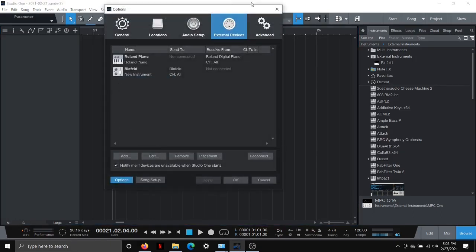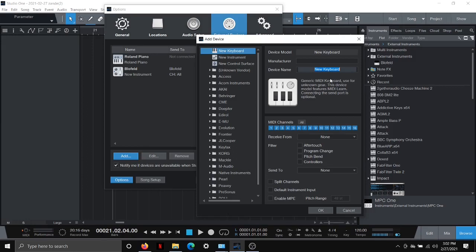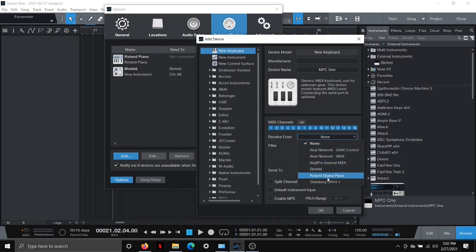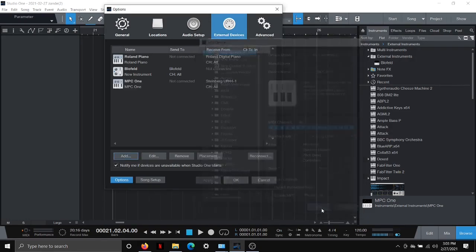And once you're in here, you're going to go to your external devices. And we're going to add a device. The first thing I'm going to add is a new keyboard. I'm going to type in MPC1 as the name of this new keyboard. And here it's asking us, what are we receiving MIDI data from and what are we sending to? Because I have my MPC hooked up to my computer via an audio interface, I'm going to choose the audio interface. So I'm choosing the Steinberg UR44 is what Studio One is receiving this MIDI data from. And I'm going to hit OK.